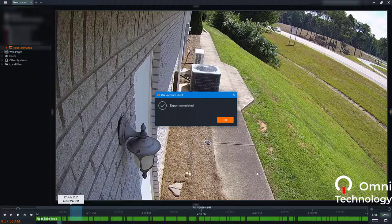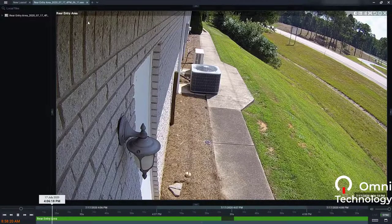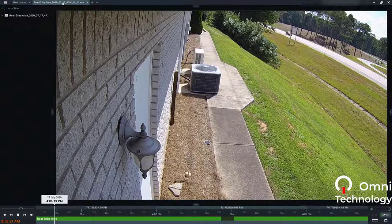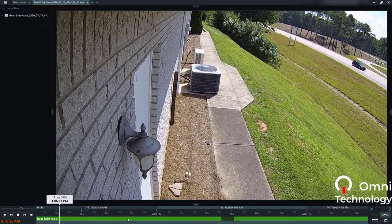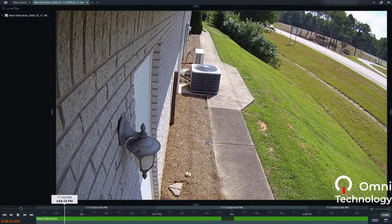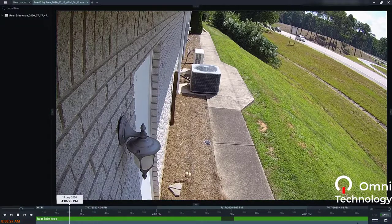And we are done. The file should be on our desktop, and as you can see it's playing our clip we just saved — the entire selection we made.